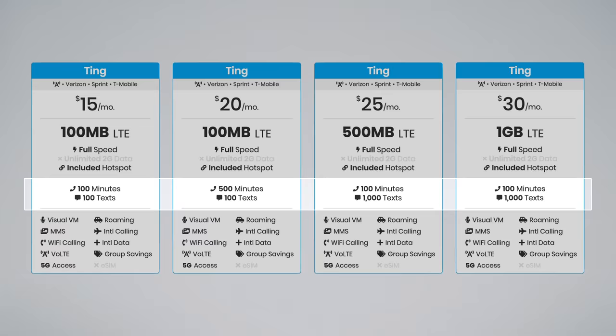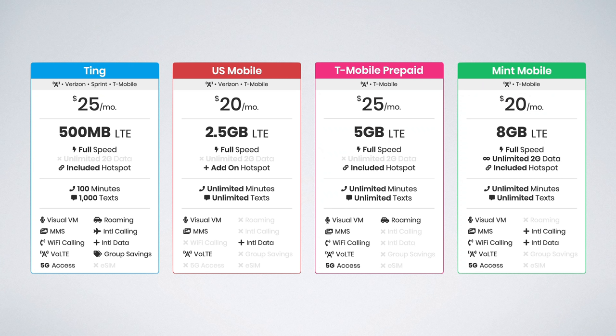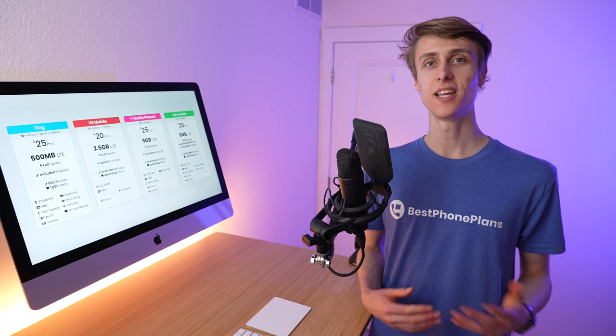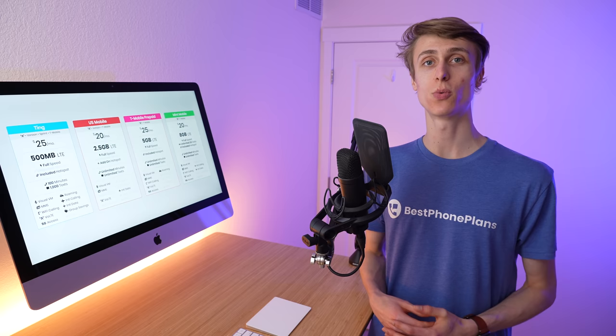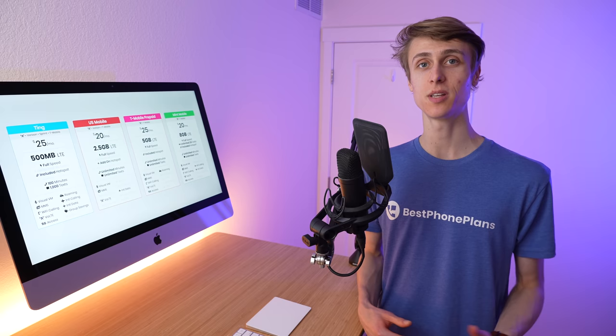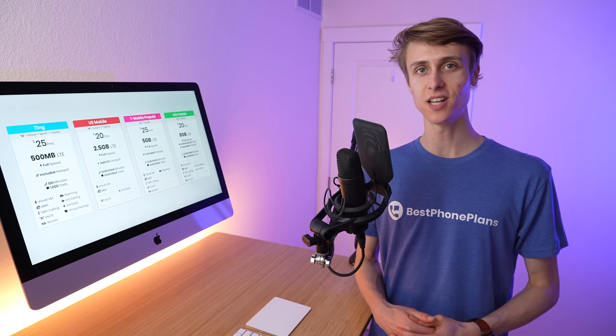Carriers like US Mobile, T-Mobile Prepaid, and Mint Mobile have been able to offer much more affordable plans with more data. $20 a month got you two and a half gigs on US Mobile, and up to eight gigs on Mint Mobile. On T-Mobile Prepaid, the same $25 per month got you up to five gigs of cellular data. Even though the other carriers couldn't match Ting's quality customer service, it was undeniable they were starting to offer some seriously better plans.